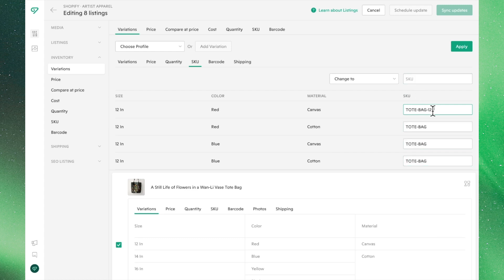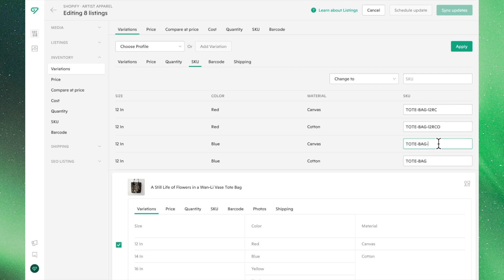Keep in mind, this function will make all the SKUs the same for all listings. If you'd like to fine-tune the specific SKUs for your products and their variations, this can be done from the SKUs section in the sidebar.